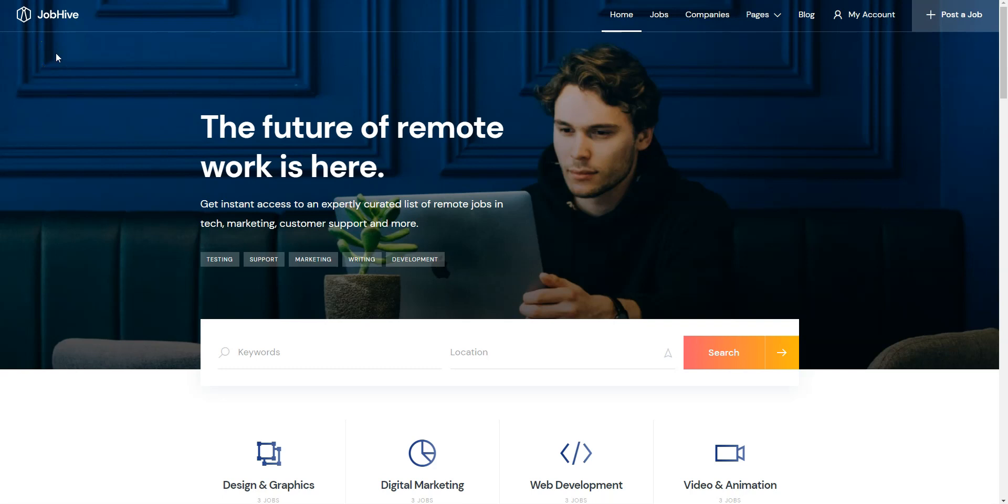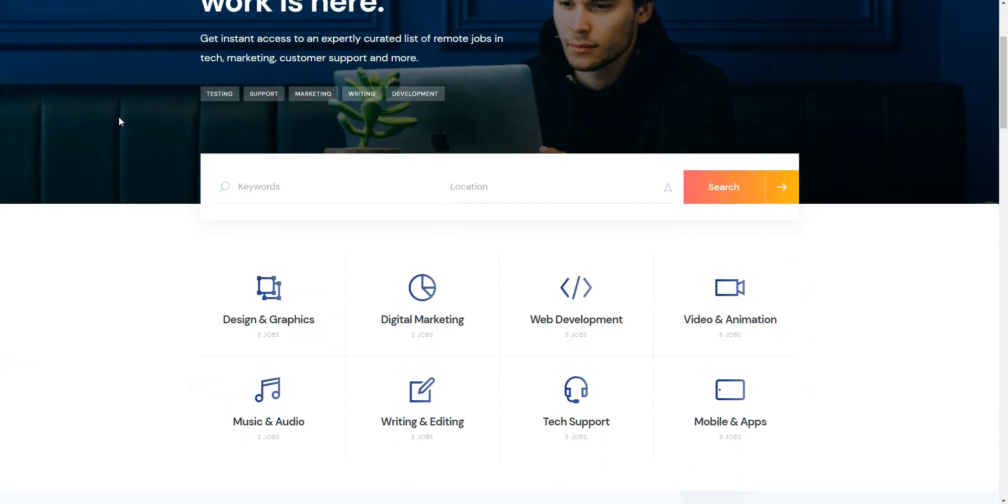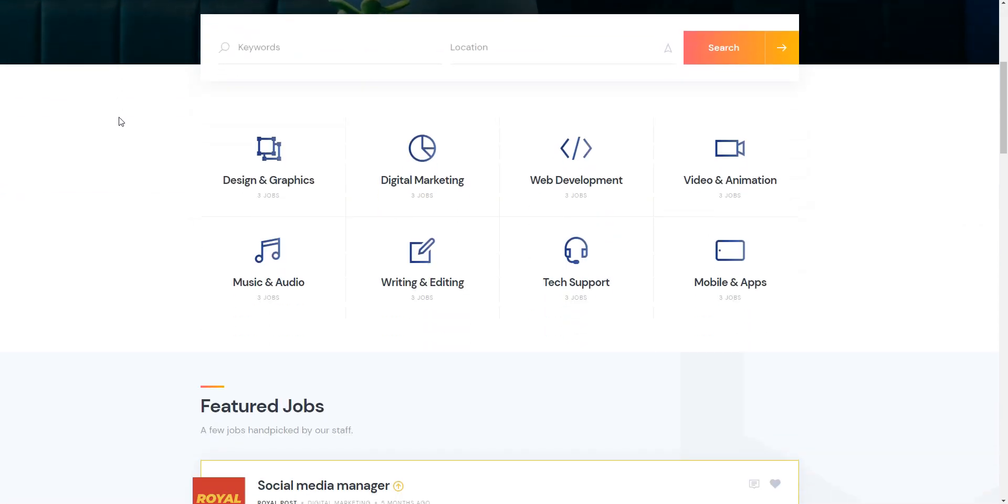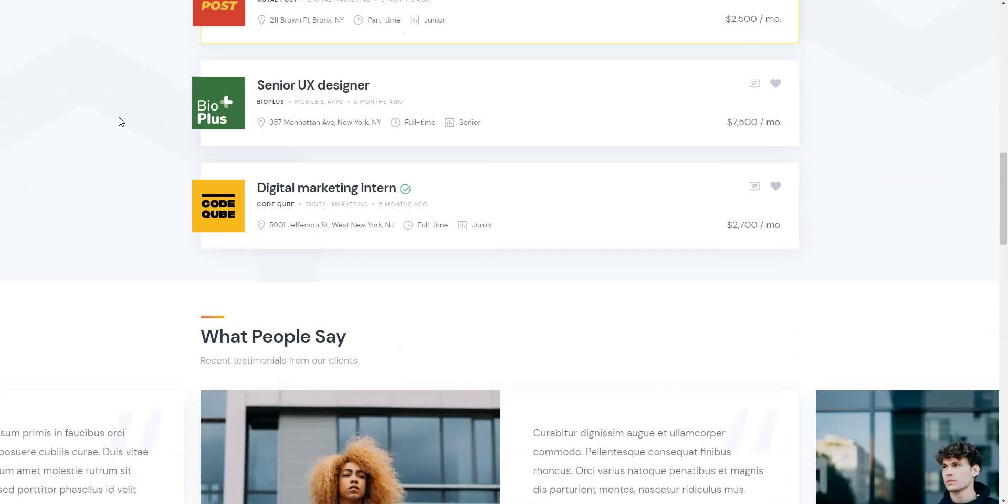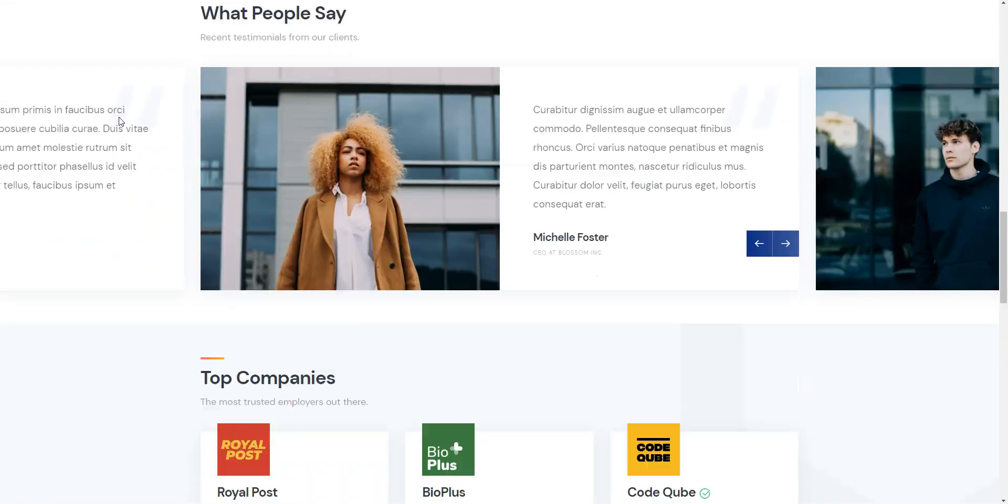Also, I'm going to use JobHive, a lightweight, clean, and modern WordPress theme that allows you to build and monetize a job board website in next to no time.